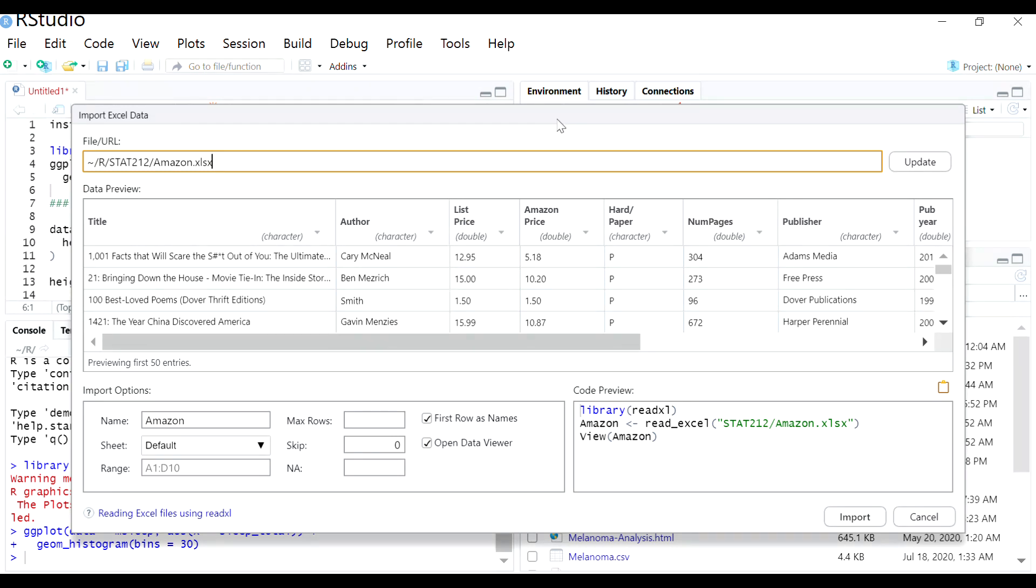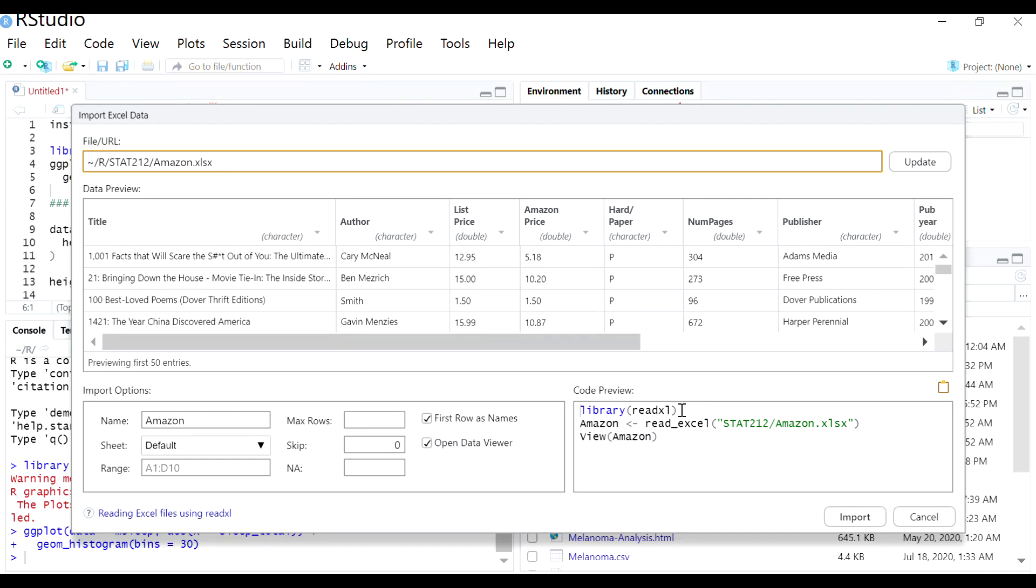Also, I'll mention that the first time you do this, R might prompt you to install a package. Probably in this case would be the readXL package. So if you do get prompted to do that, go ahead and click yes. It will take a few seconds to install that package. And then this window should pop up.